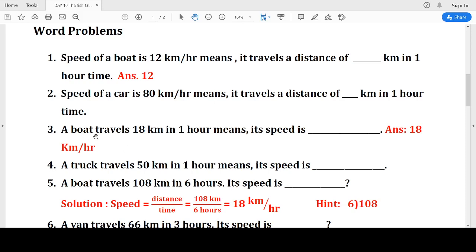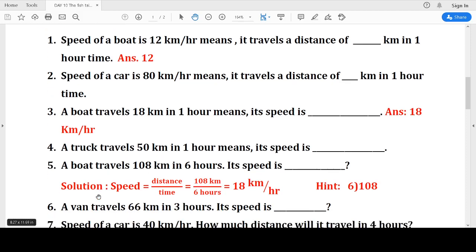Here, a boat travels a distance of 18 kilometers in one hour — then what is its speed? Its speed is 18 kilometers per hour. Similarly, a truck travels 50 kilometers in one hour, so its speed is 50 kilometers per hour.